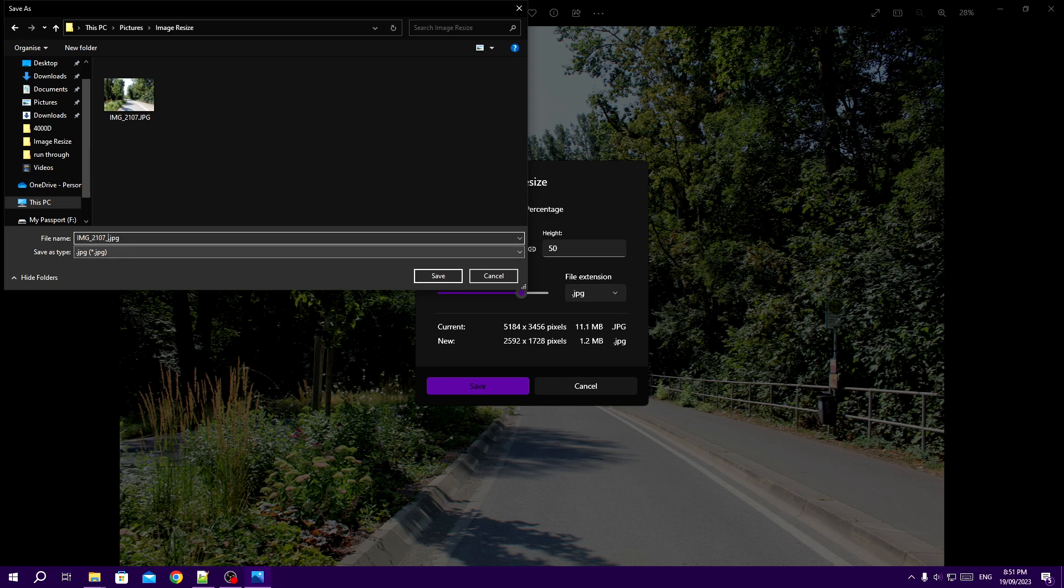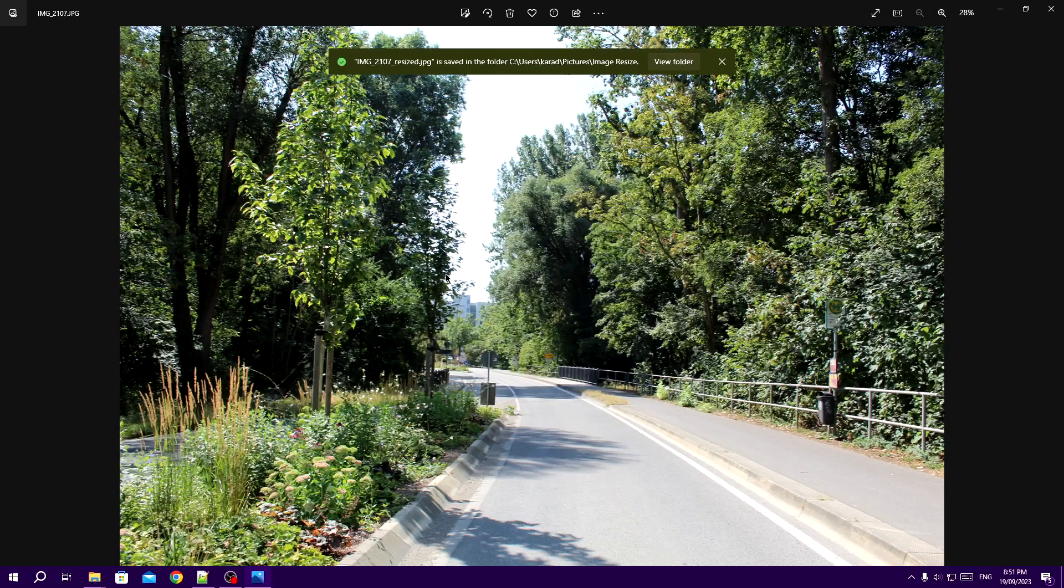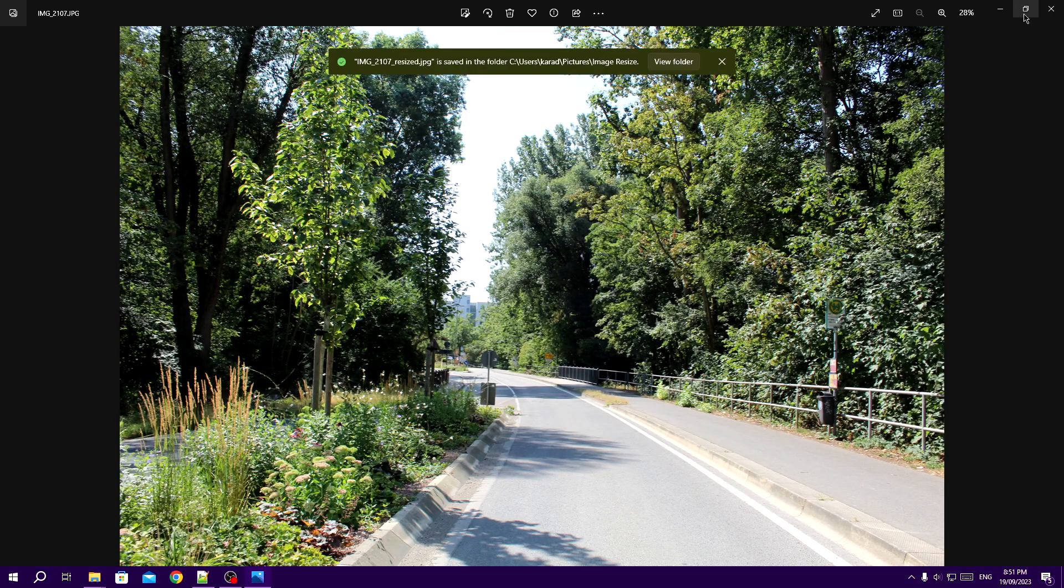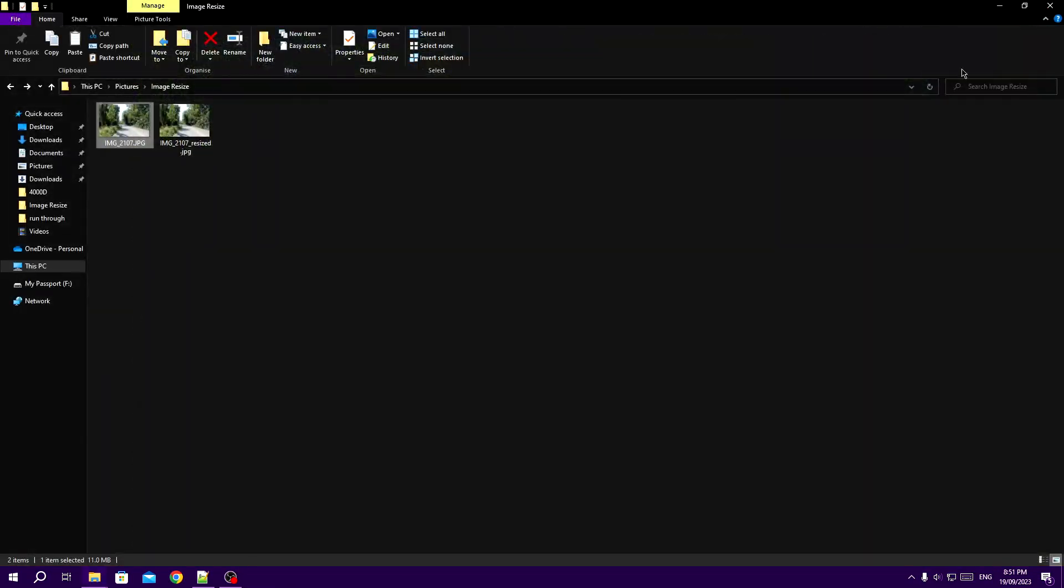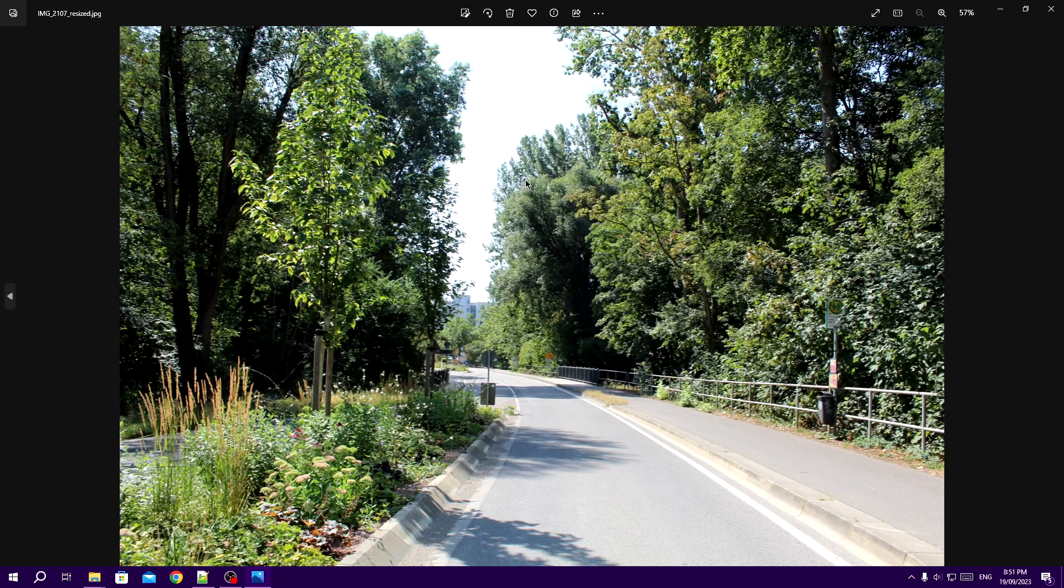An Explorer window will pop up and there you can browse to where you want to save your resized image. And here it is.